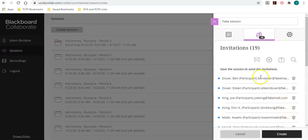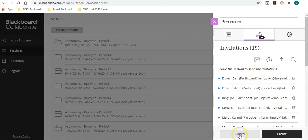If I was to create, then it would actually send emails and I'd get a bunch of responses that these email addresses don't exist. So I'm going to cancel in this case, but in your case, you'll click create and that will be done.